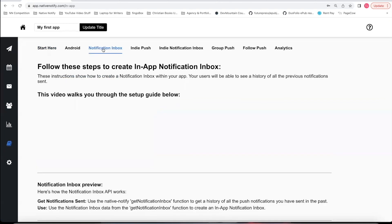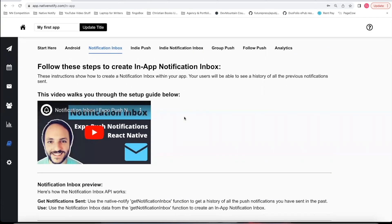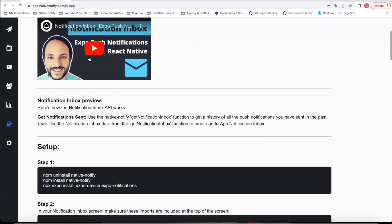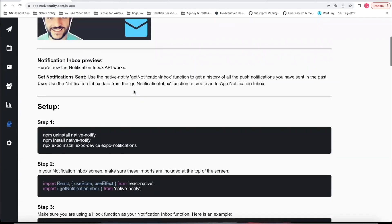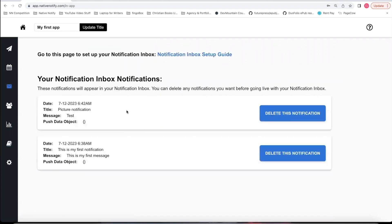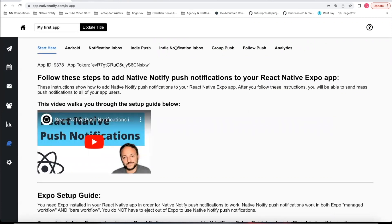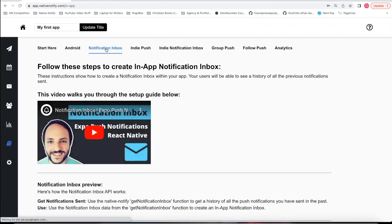Another cool thing that Native Notify has is a notification inbox — you can think of this like an email inbox but for notifications. Whenever you send a push notification, it will automatically go to this notification inbox, and this video shows you how to set it up within your app. You can click on the mail icon to see the notifications that will show up in your notification inbox. If there's any notification you do not want to show up, you can click 'Delete this notification' and it will not appear in your inbox.